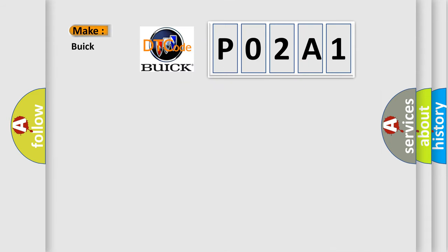So, what does the diagnostic trouble code P02A1 interpret specifically for Buick car manufacturers?